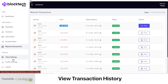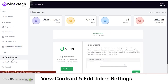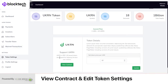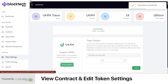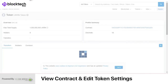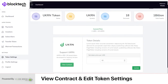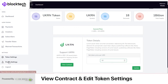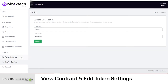In Token Settings, the admin can change the price of a token and view the token contract. Currently the user gets 10 tokens for one dollar — this can be changed to any amount as per the admin's choice. Lastly, the admin can also update their name, password, or profile settings.